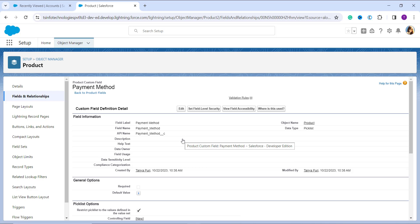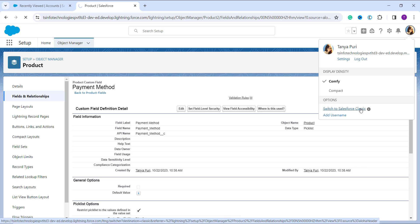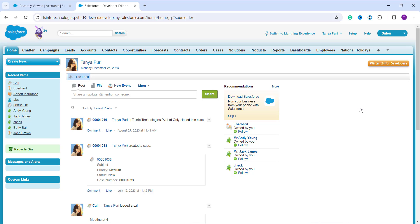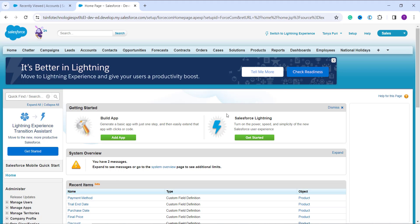Now let's learn to delete a picklist value in Salesforce Classic. First, we need to switch to the Classic interface. I click on my profile icon at the top right and select Switch to Salesforce Classic. Once I click that option, it takes me to the Classic interface. By default, you land on the home page. To navigate to setup in Classic, click the Setup option on the top right, which takes you to the Salesforce Classic setup page.